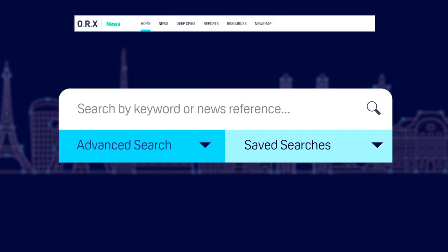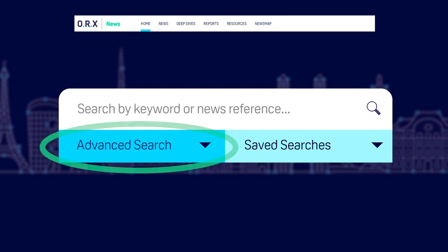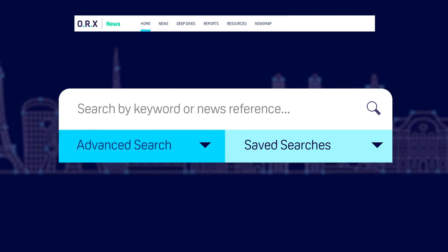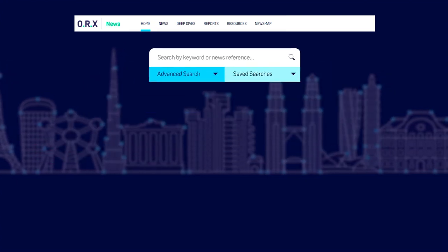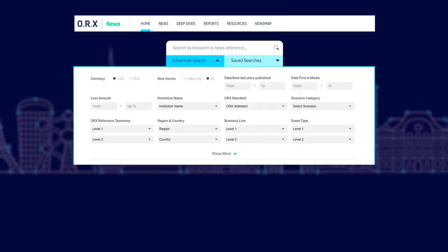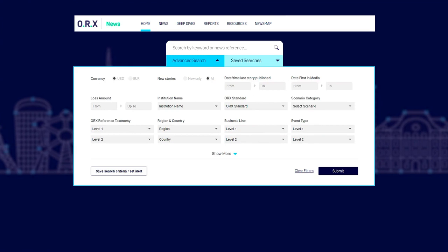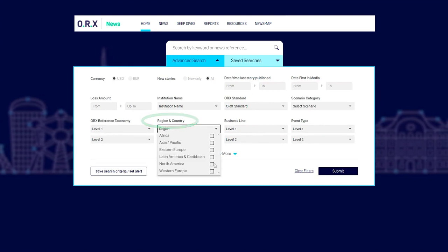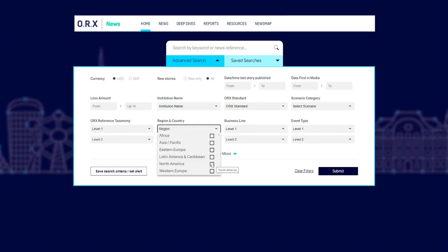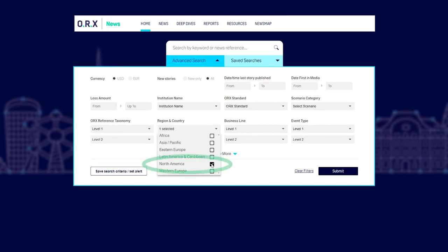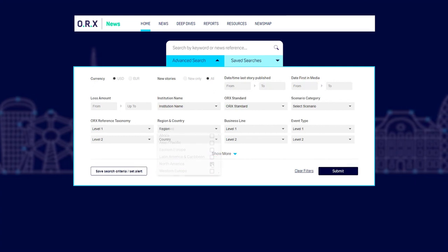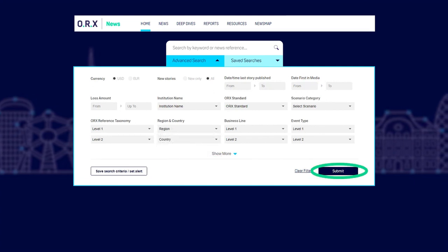Click the Advanced Search drop-down menu. You'll see all of the attributes you can search by. Click the Region and Country drop-down menu, tick the region that you're interested in, and click Submit.